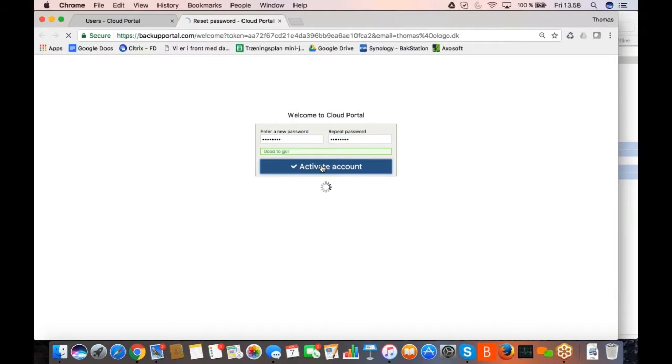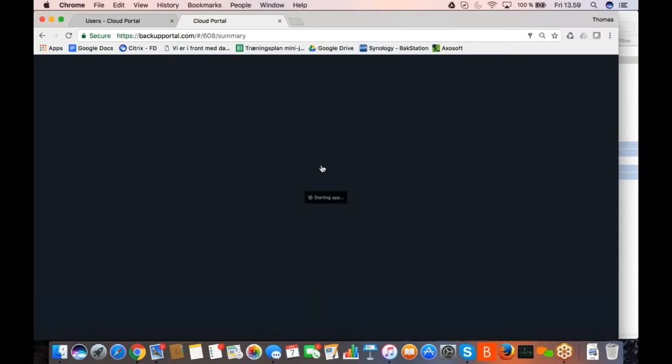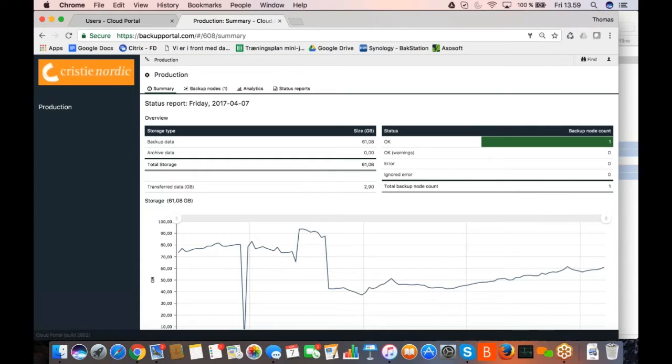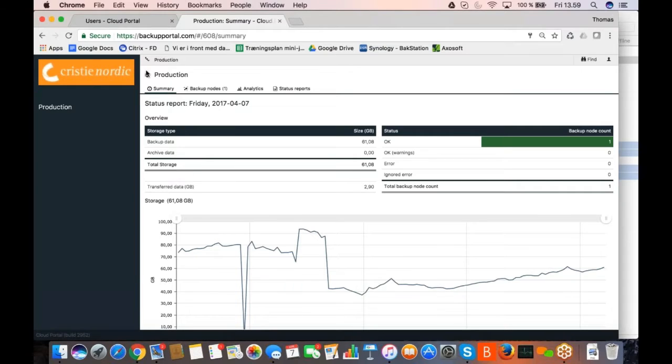And now I activate my account and I log in as Thomas back who's in charge of the production.